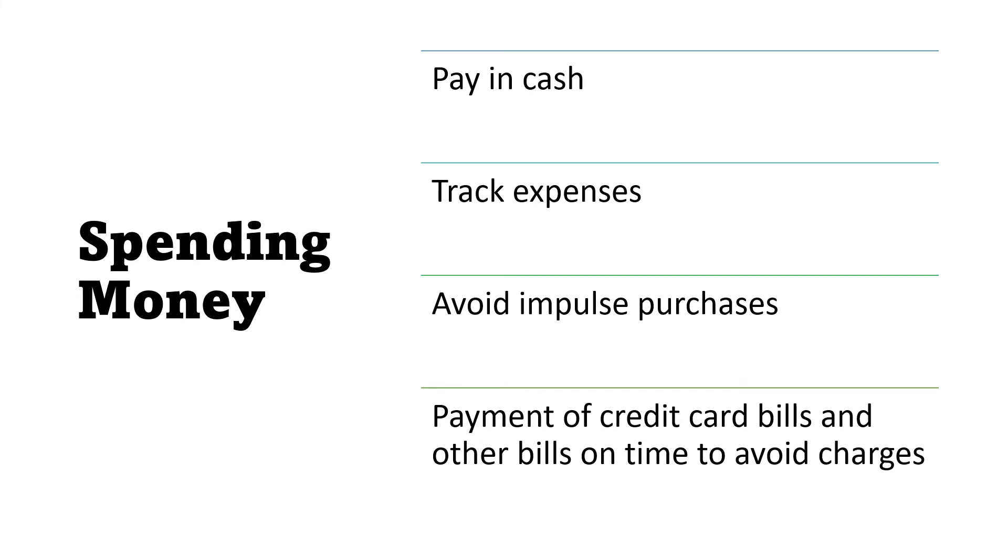Last, payment of credit card bills and other bills on time to avoid charges. Because every time you pay your credit card bill or other bill late, you will incur a fee. So better pay on time to avoid it.